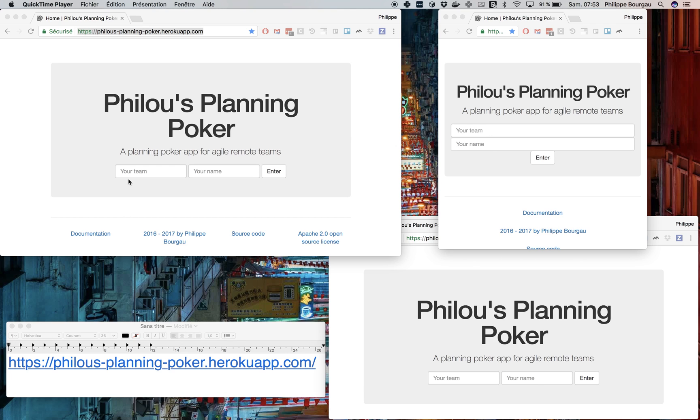Hi, my name is Philippe Bourgaux and I'm going to demo how to use the Remote Planning Poker app. So here is the setting.